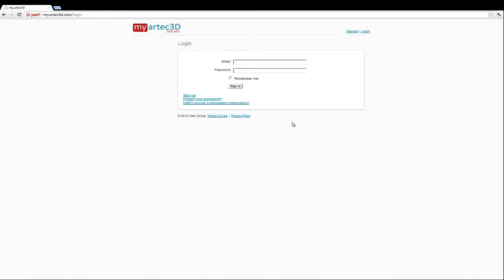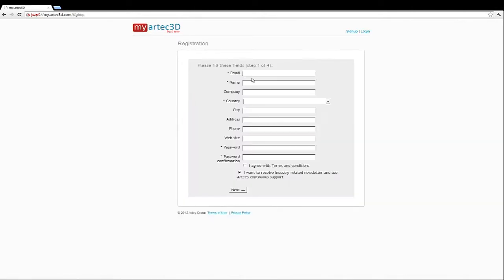After buying your scanner, you have to register at a specifically designed website called my.artec3d.com. This is where you will be able to download Artec Studio. To do this, please follow the link and fill out the registration form.